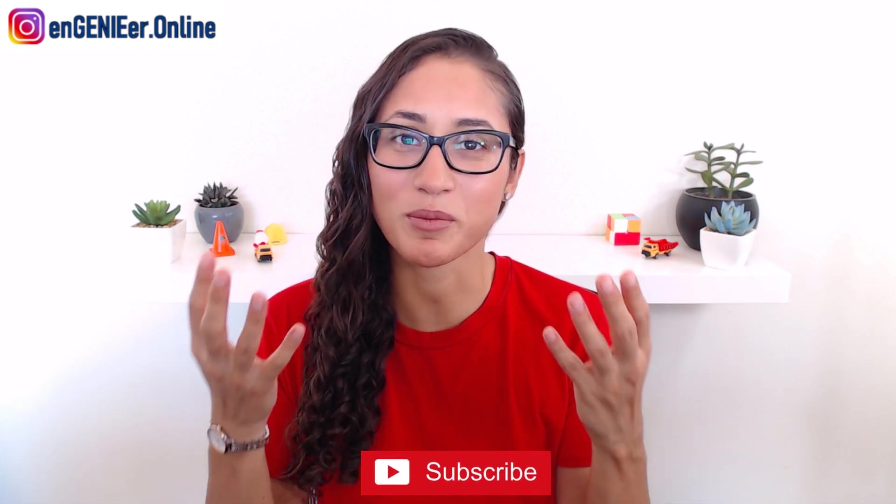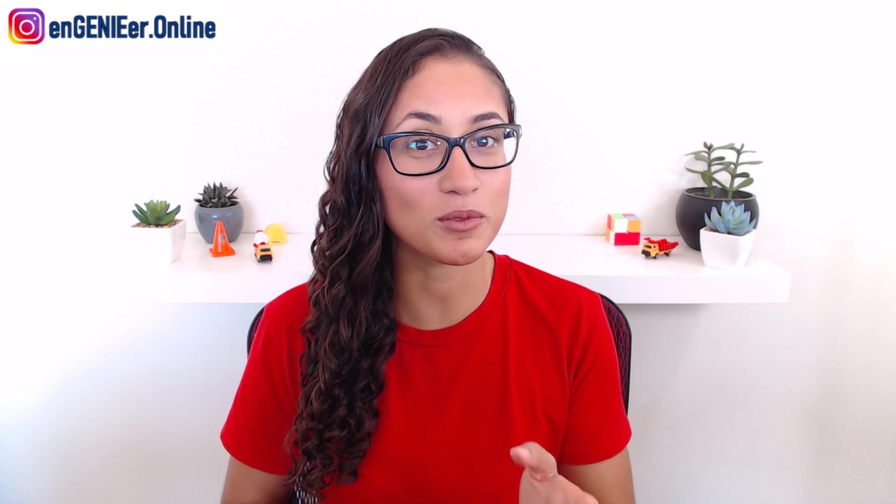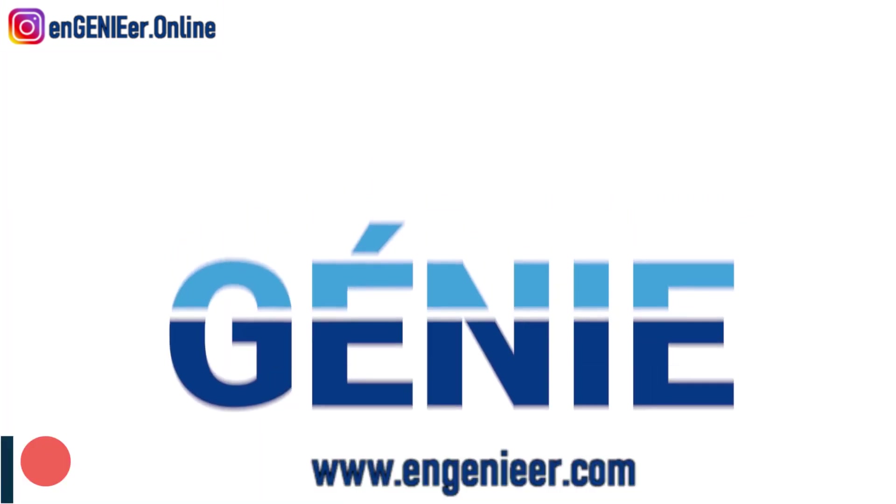Now for more videos covering FE exam questions or engineering problems, don't forget to subscribe and make sure you hit the bell so you get notified when I release new videos every Tuesday and Friday. Also, make sure you watch until the end because I'm going to share with you some practice problems that you can use to study for your tests.